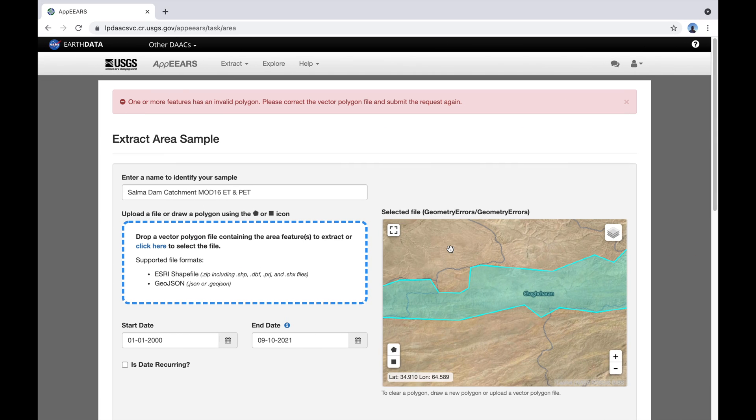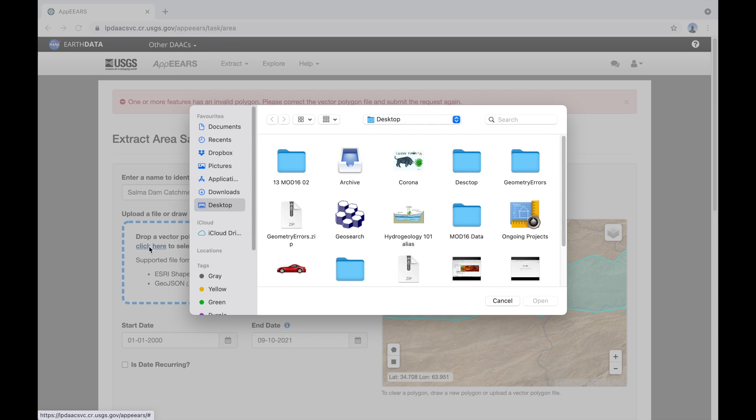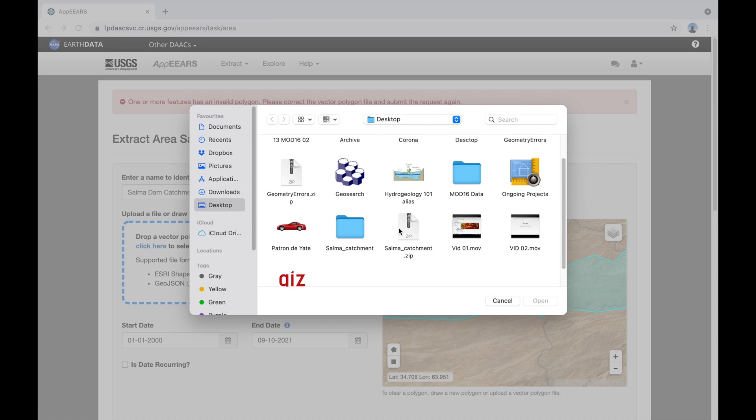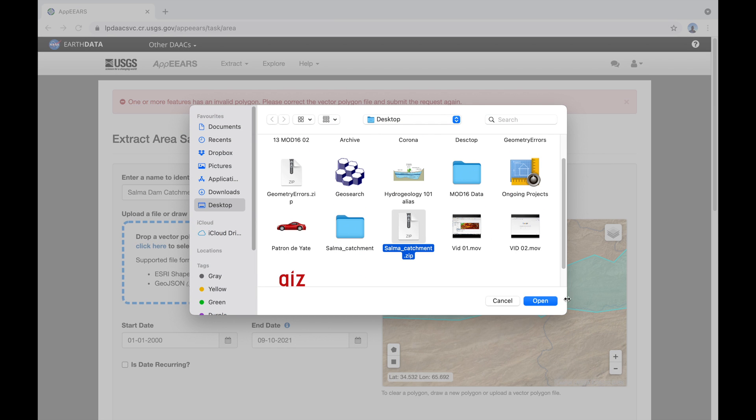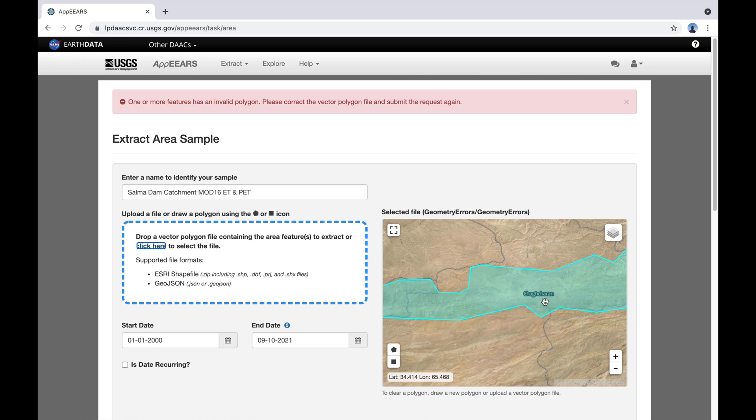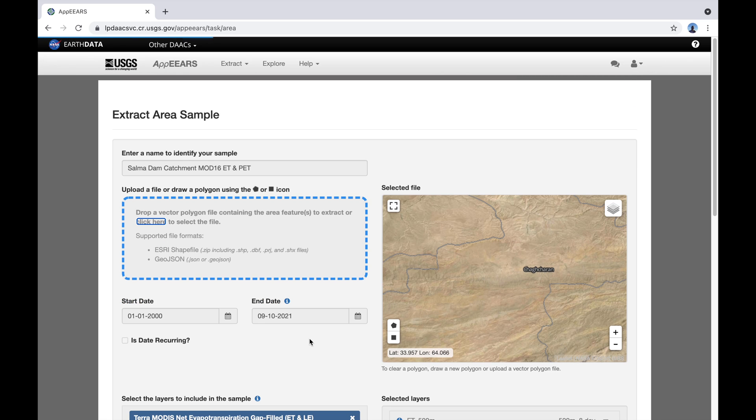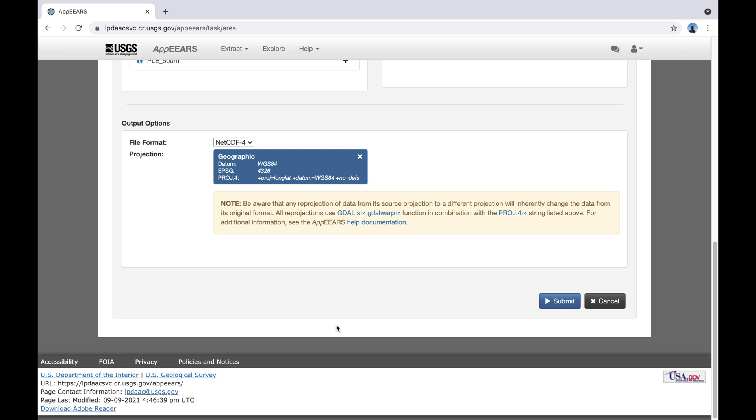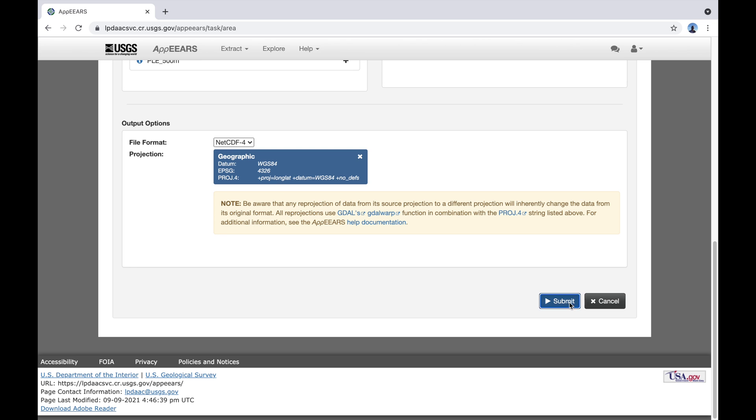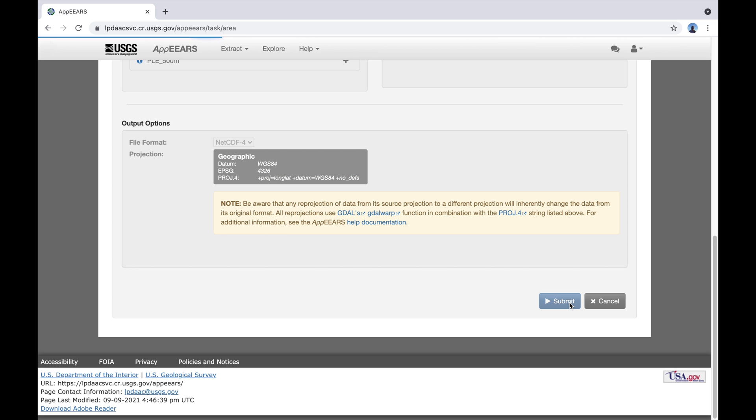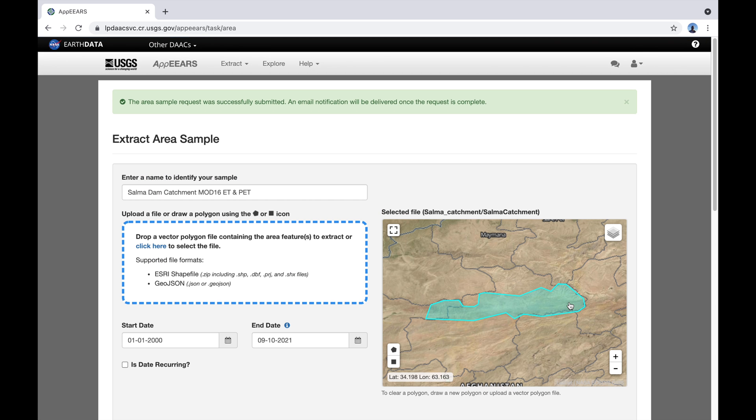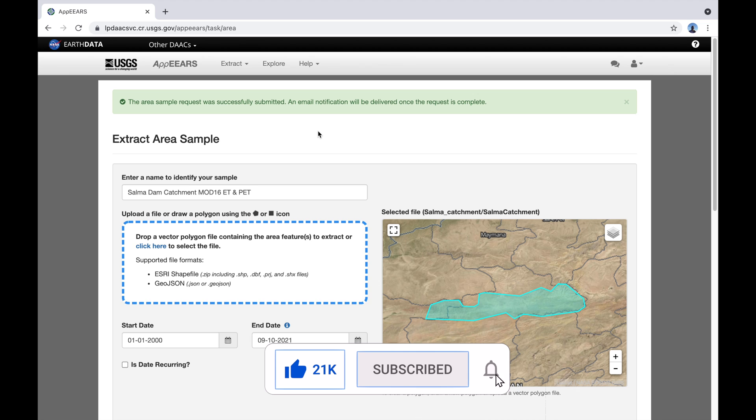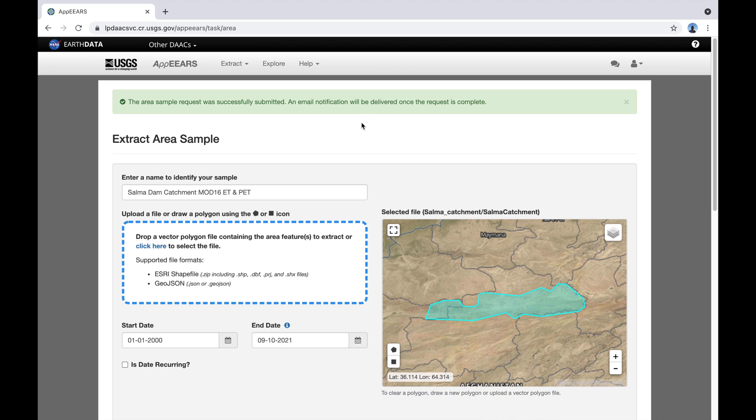That was just to demonstrate what happens if you have an error. I'm going to load now the correct shapefile, which is this one here. Press open and yes, it has loaded. And we submit. And you should see a nice green message up here that it has been submitted successfully. And the next thing that will happen is we're going to get an email telling us that the processing is underway and also a second email once the processing is finished.